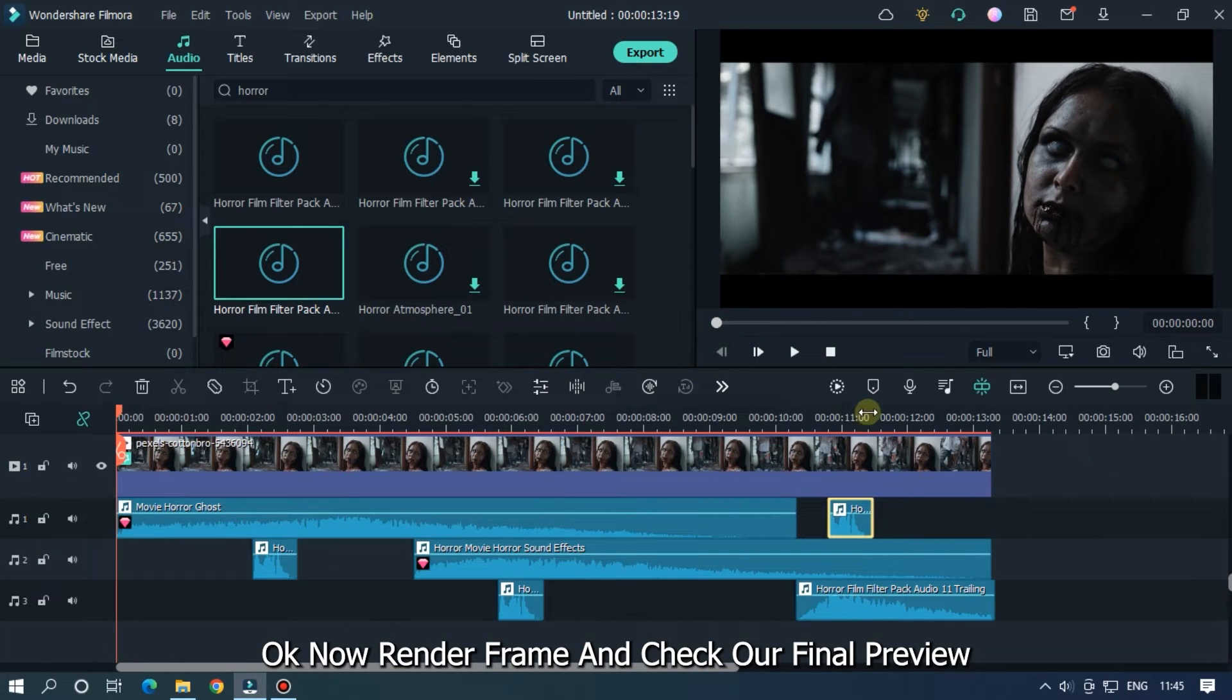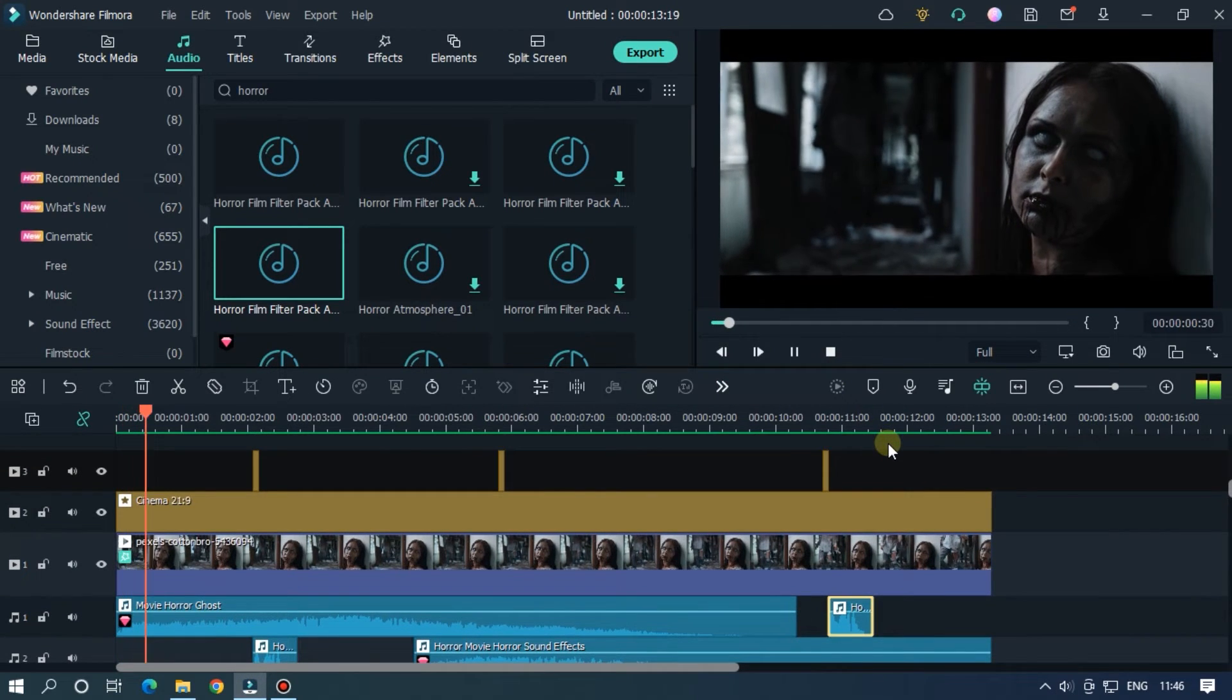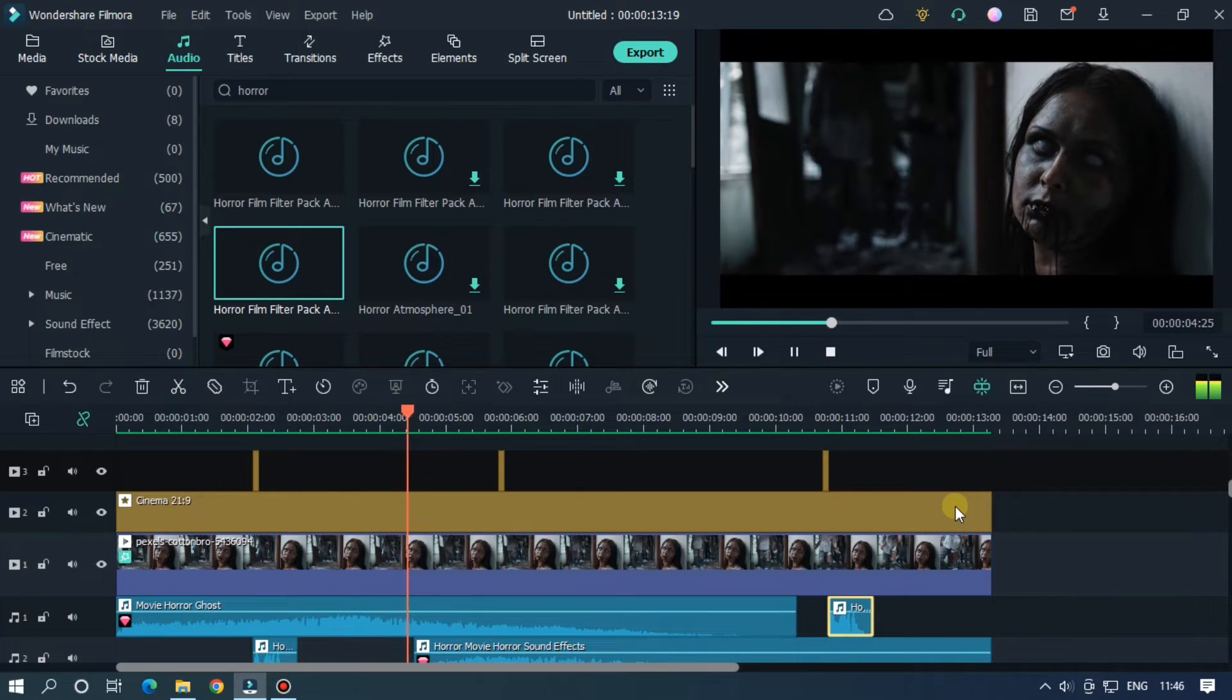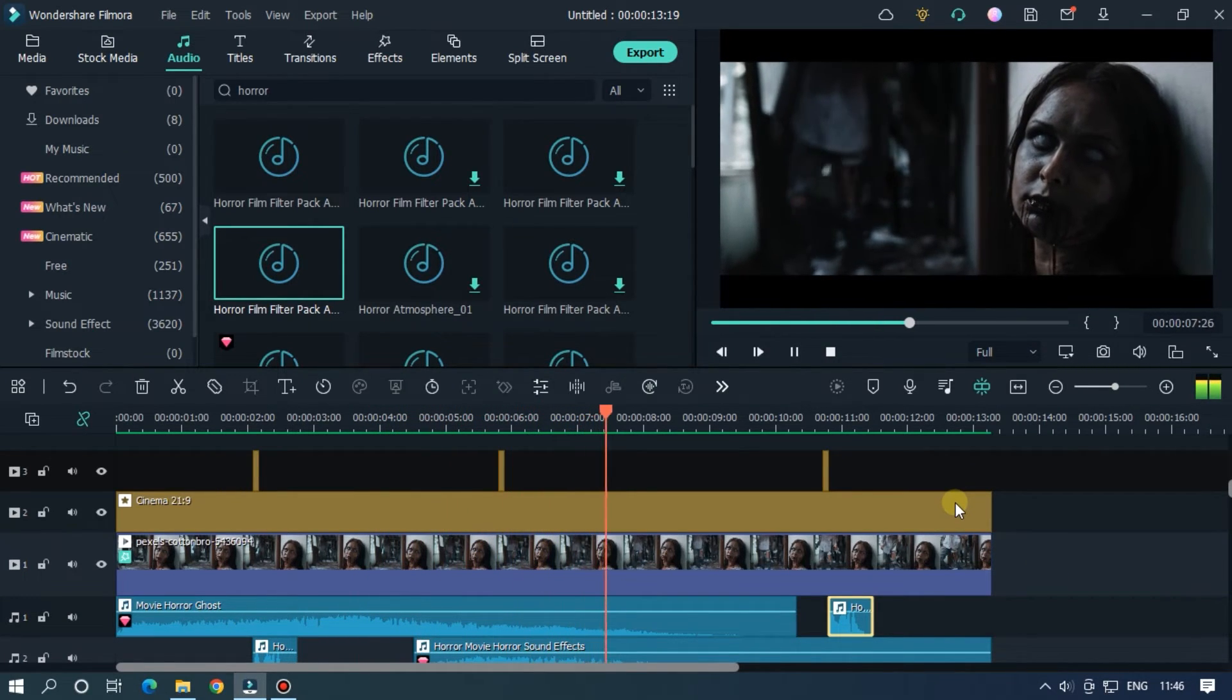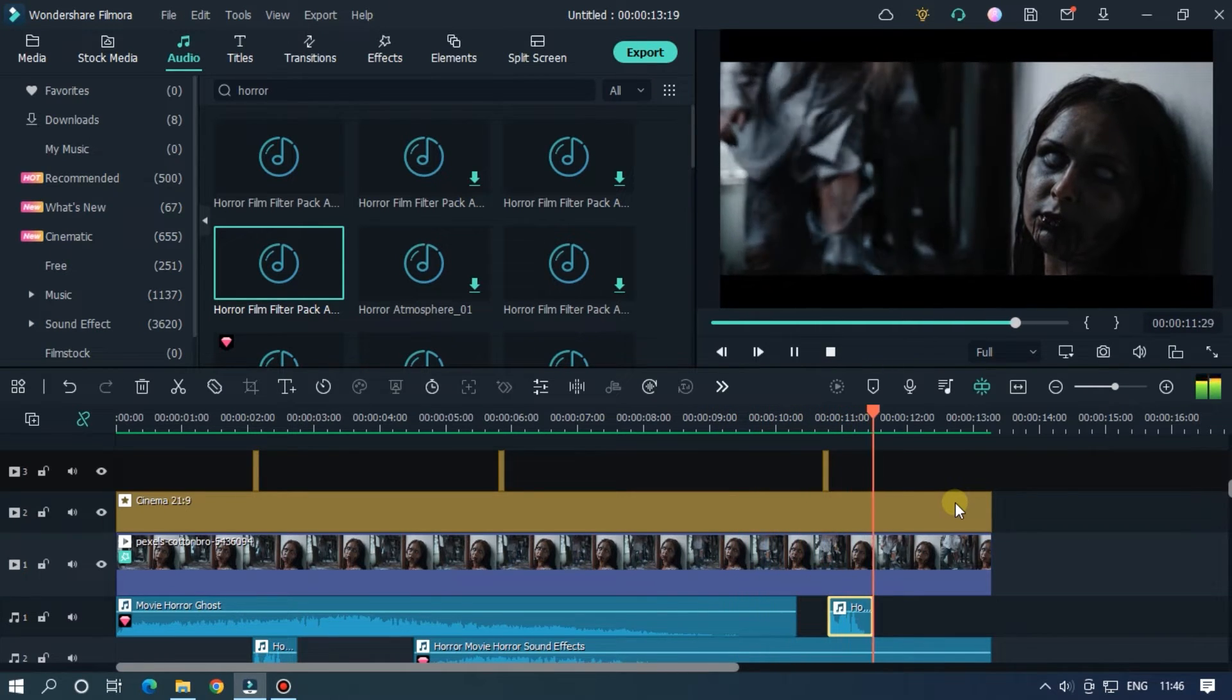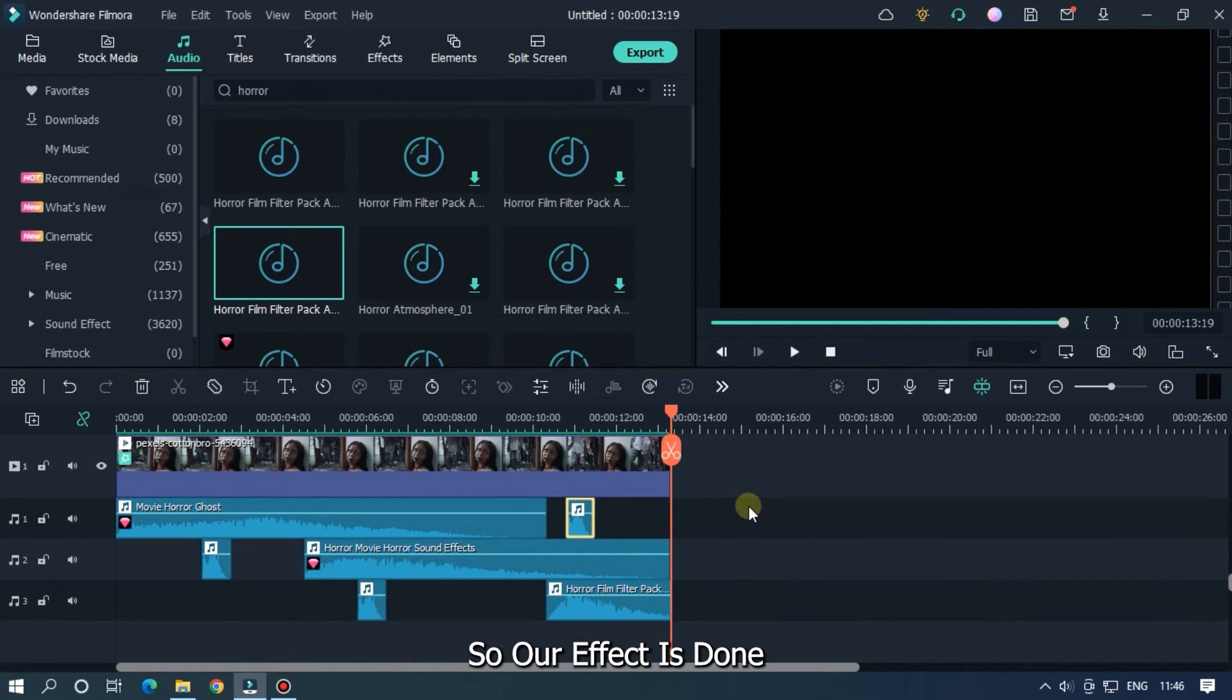OK now render frame and check out final preview. So our effect is done.